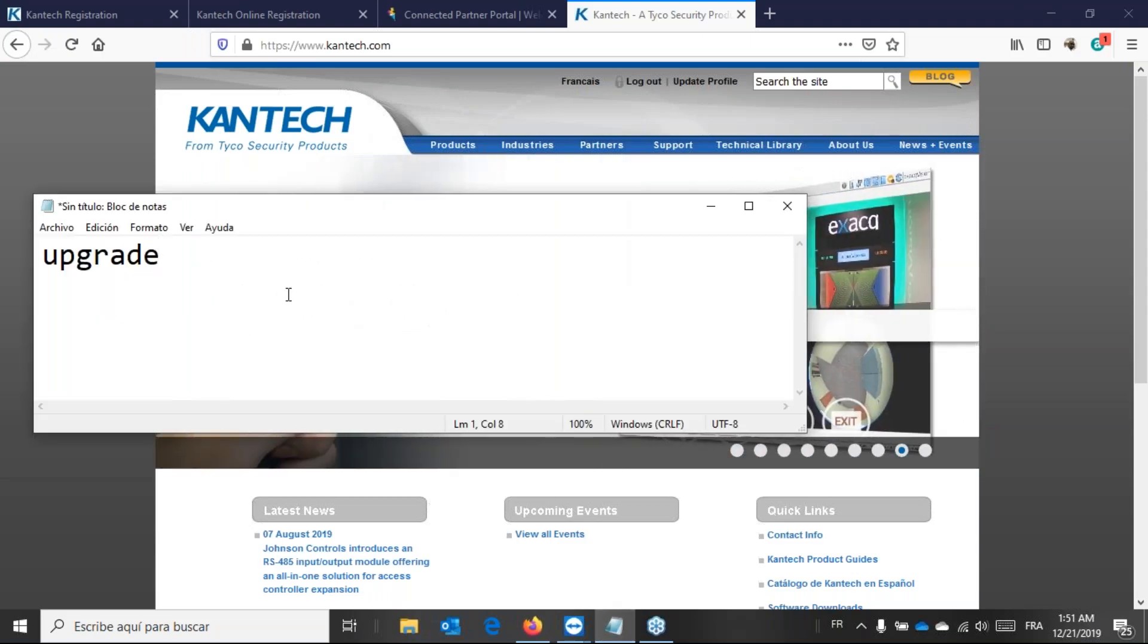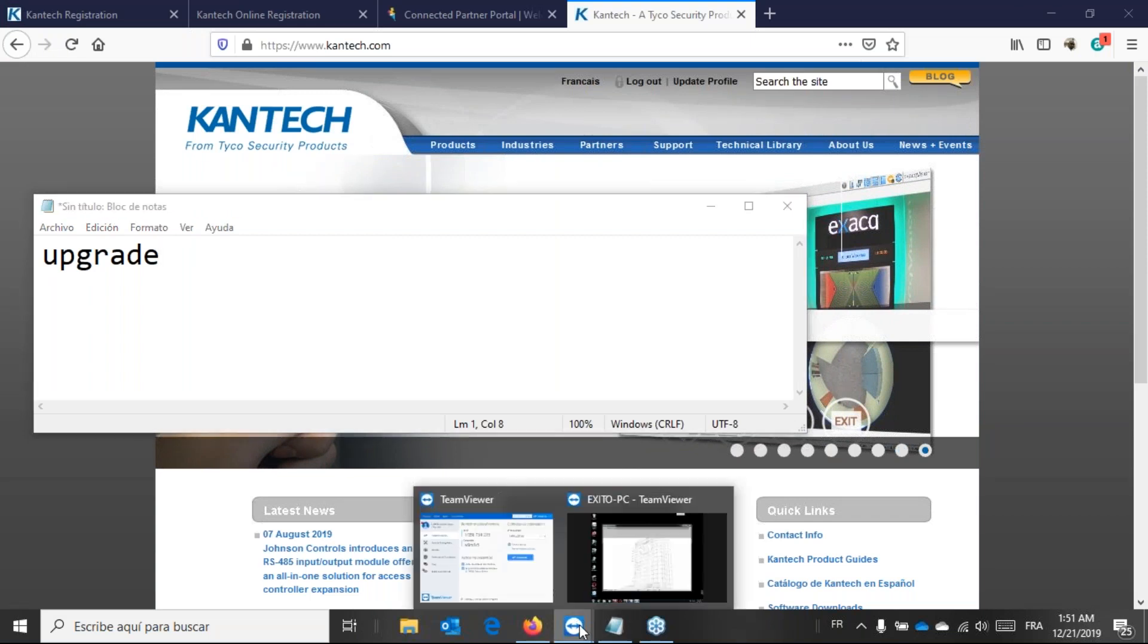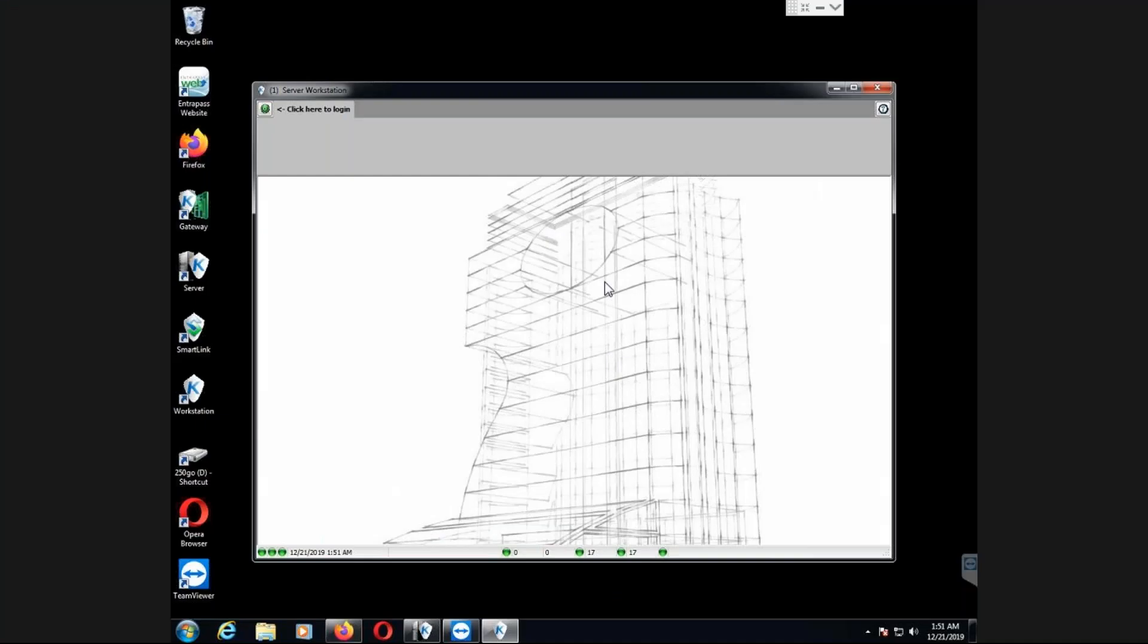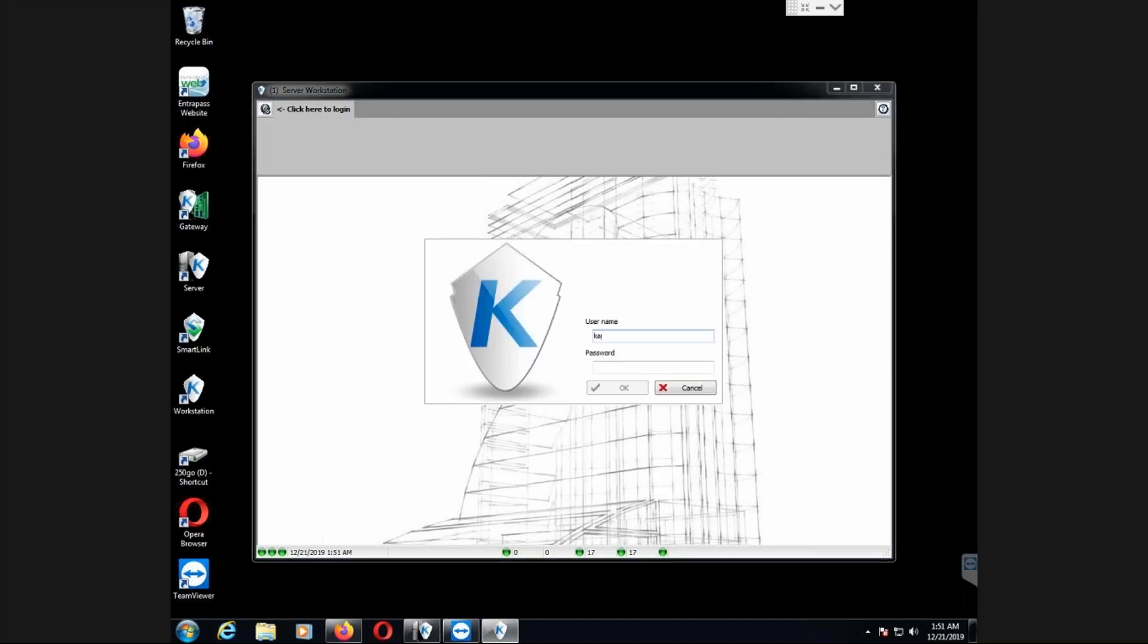Today we'll take a quick look at upgrade questions on Intrapass. I do have my Intrapass software. Let's go to the system live. I have Intrapass.